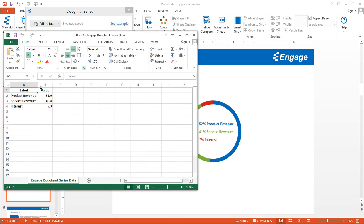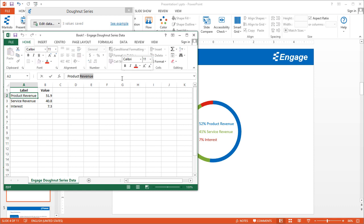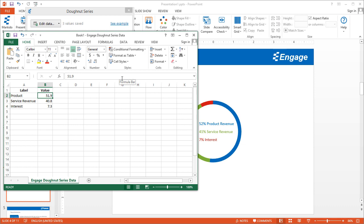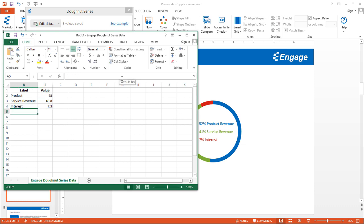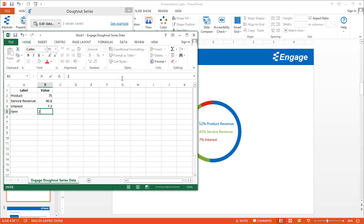You can change the label, for example, I can make this just product instead of product revenue. You can change the values as well. If you have other items that you need to add, you can just add them and include the value as well. You can add as many labels and values as you need.